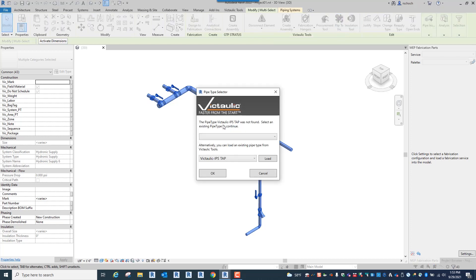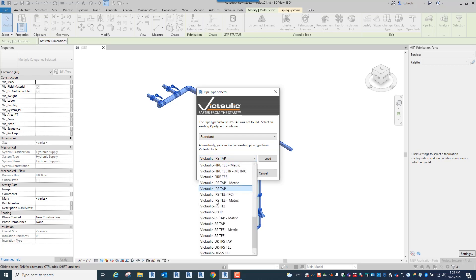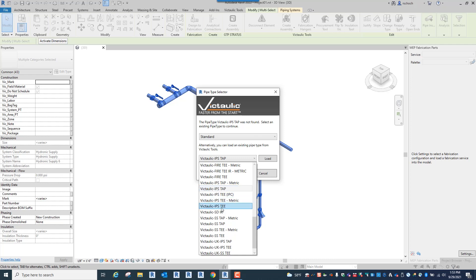You can see a window pops up. Now I have the ability to select the standard pipe type but it's already modeled in standard. So if I want to load any Victaulic pipe types we've loaded the common ones within Victaulic Tools for Revit. They'll be instantly available for you to automatically load into your project. So in this case I want to load two of them. If I'm doing a carbon steel system, we traditionally at Victaulic here call that an IPS system and that's the way we have our content broken down.